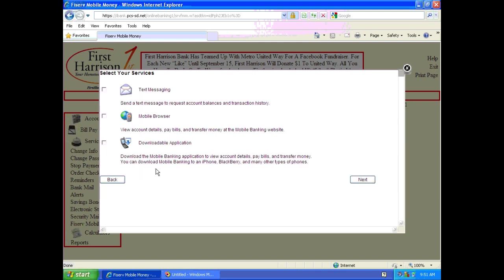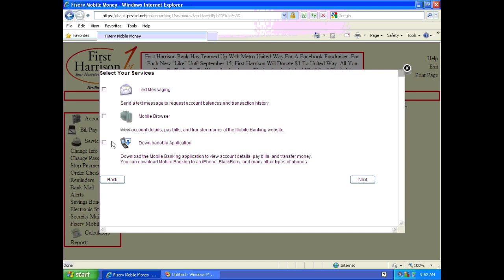This screen shows your mobile banking options. If you have an iPhone or Blackberry, you can choose the downloadable application. If you have any other smartphone, you will want to choose text messaging or mobile browser. For purposes of this demonstration, we'll choose downloadable application and click next.